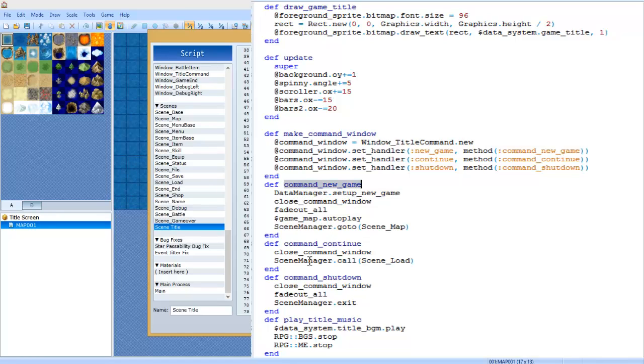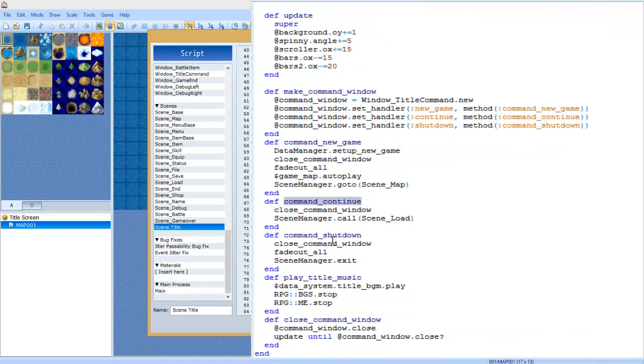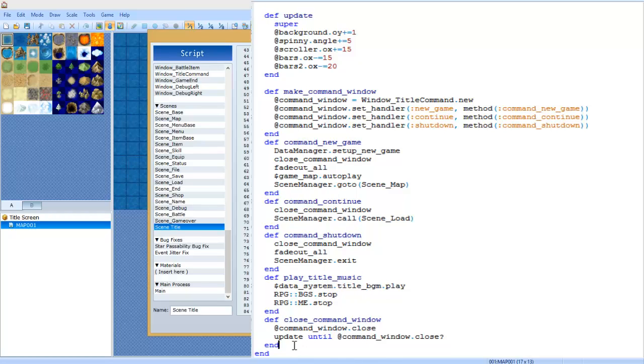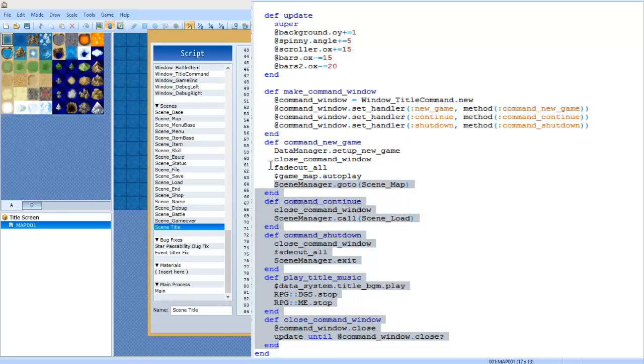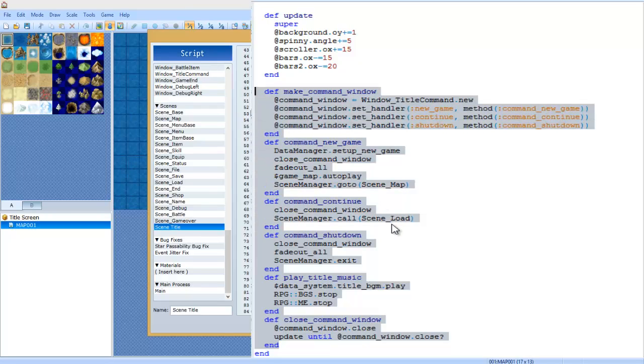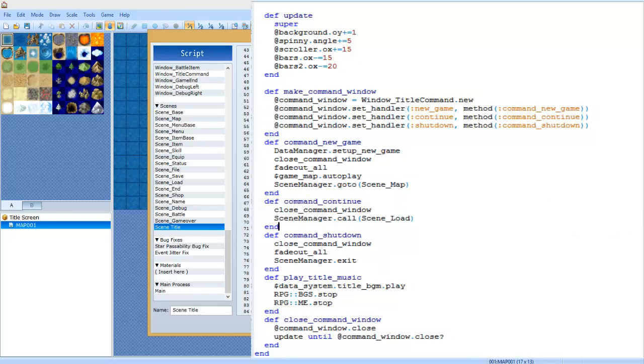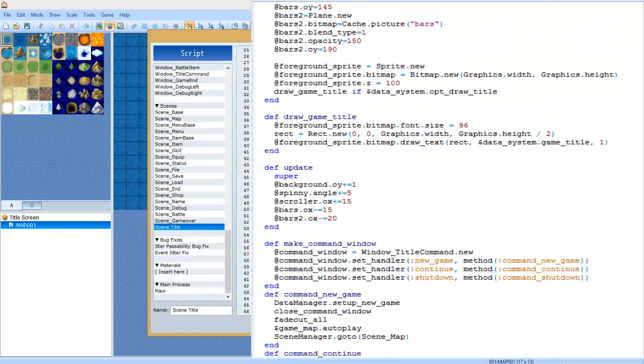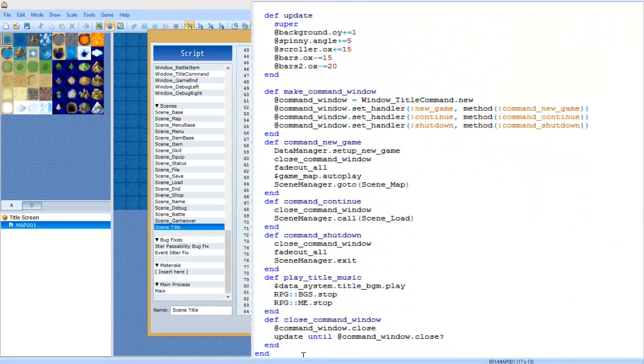Def command new game, def command continue, command shutdown, and play title music, as well as close command window. You're going to want to copy all of these from the original Scene Title and just paste them in your own script, which is what we made here. And after that you're all set. Just end off the class.